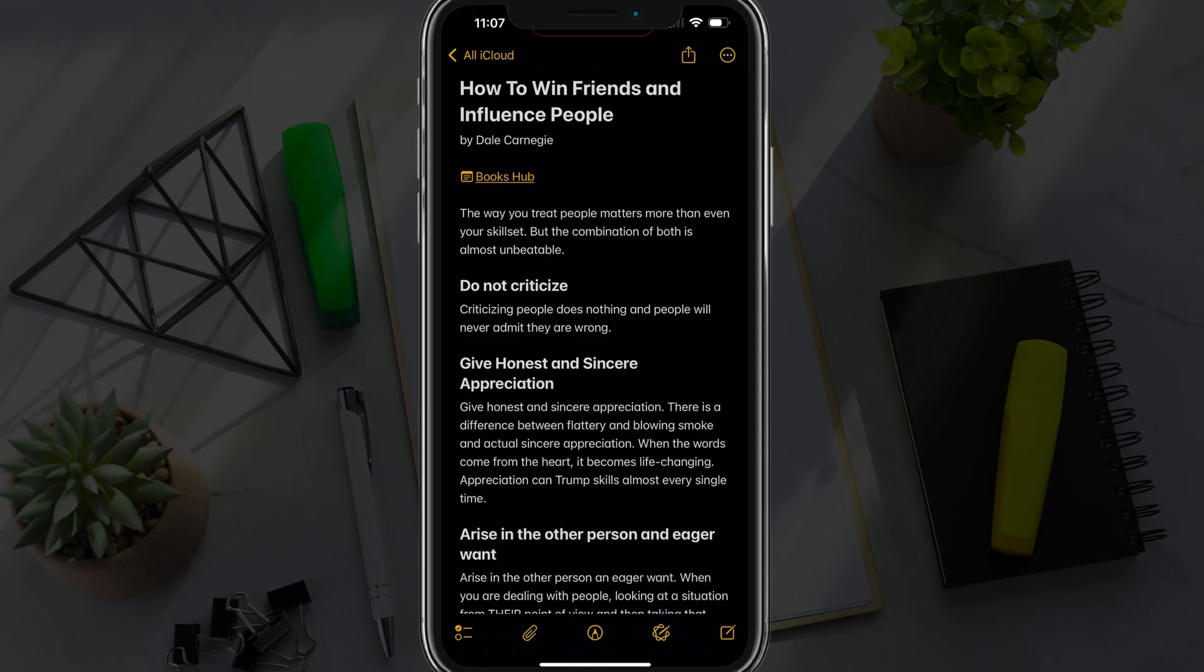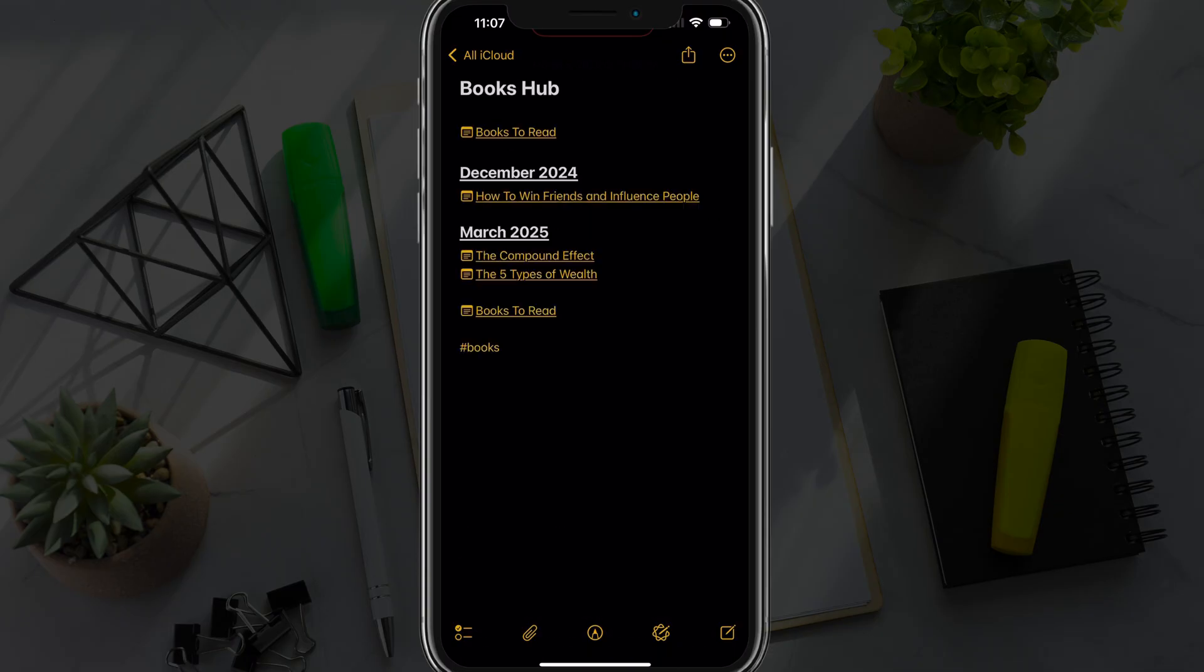Just a pro tip. I always add a backlink. So if I link to another note from this one, I always add a backlink to the top there so I can go between the two links that I'm interlinking.